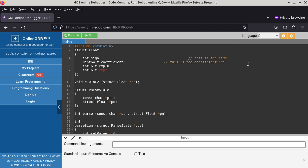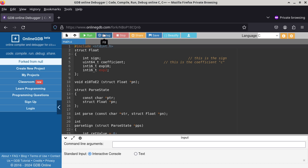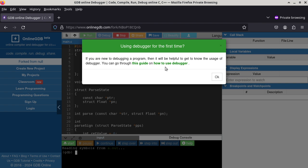If you want to use online GDB, the first thing is to sign in. You don't even have to sign in to use it, but if you don't sign in and the session times out, your work won't be saved. The program does compile. You can go to Debug, and if this is the first time you use online GDB, use these guide links to learn how to use the debugger.